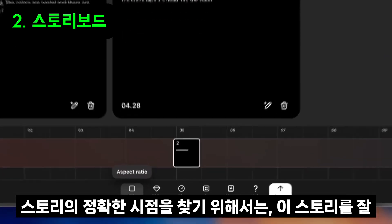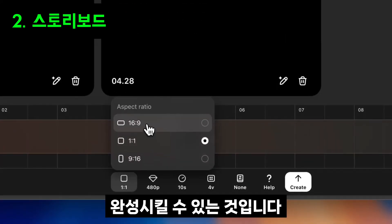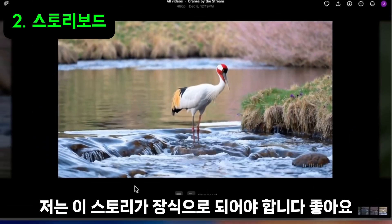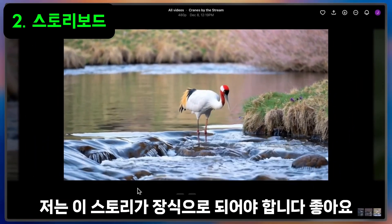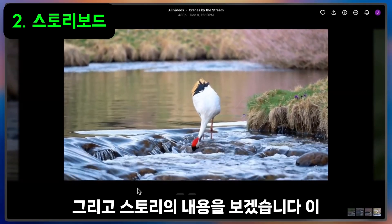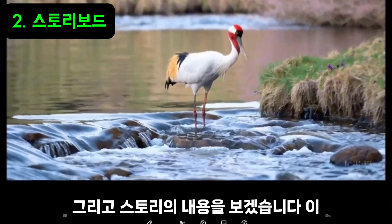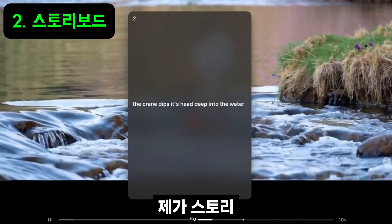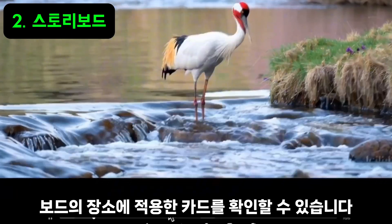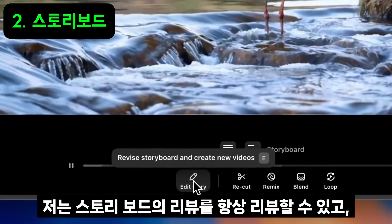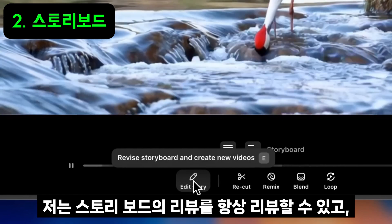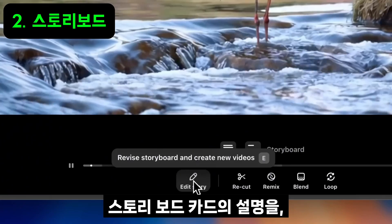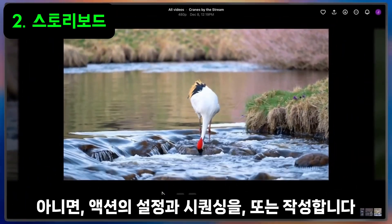I'll review my settings. I actually want this to be landscape. I'll go ahead and create my video. Here's what the storyboard made. You can see my crane standing in the water, and then about halfway through it dips its head in. In the lightbox, I can always review the exact cards from my storyboard, and I can see where I had placed them along the timeline. I can always revise the storyboard and create new videos, tweaking the description and the storyboard cards, or the placement and sequencing of the actions. And that's how you storyboard.